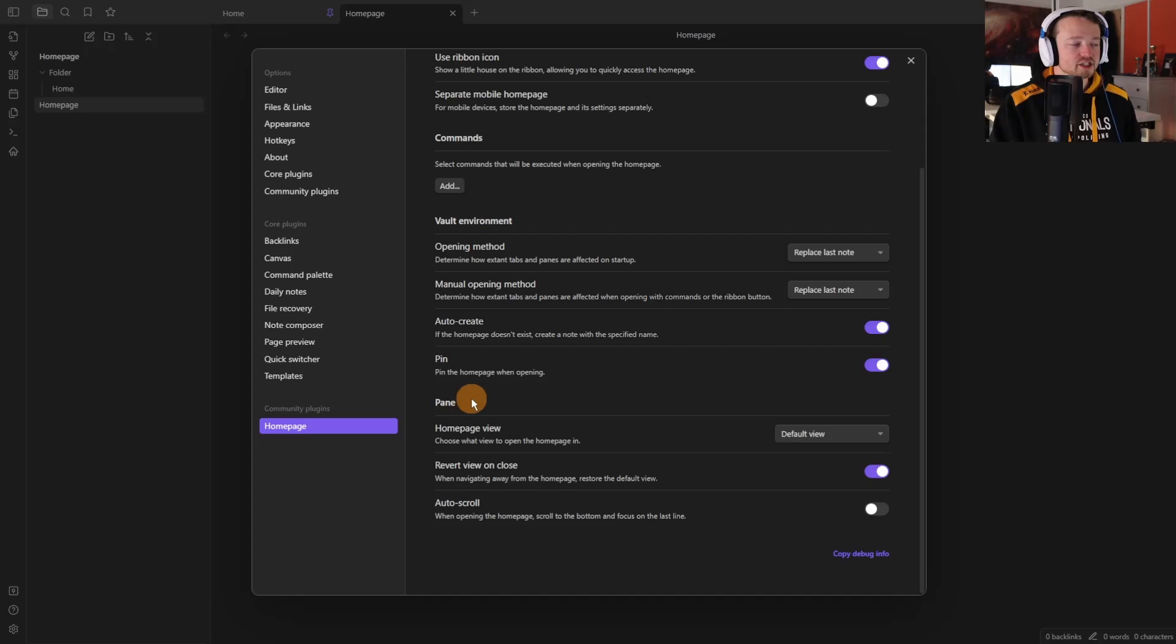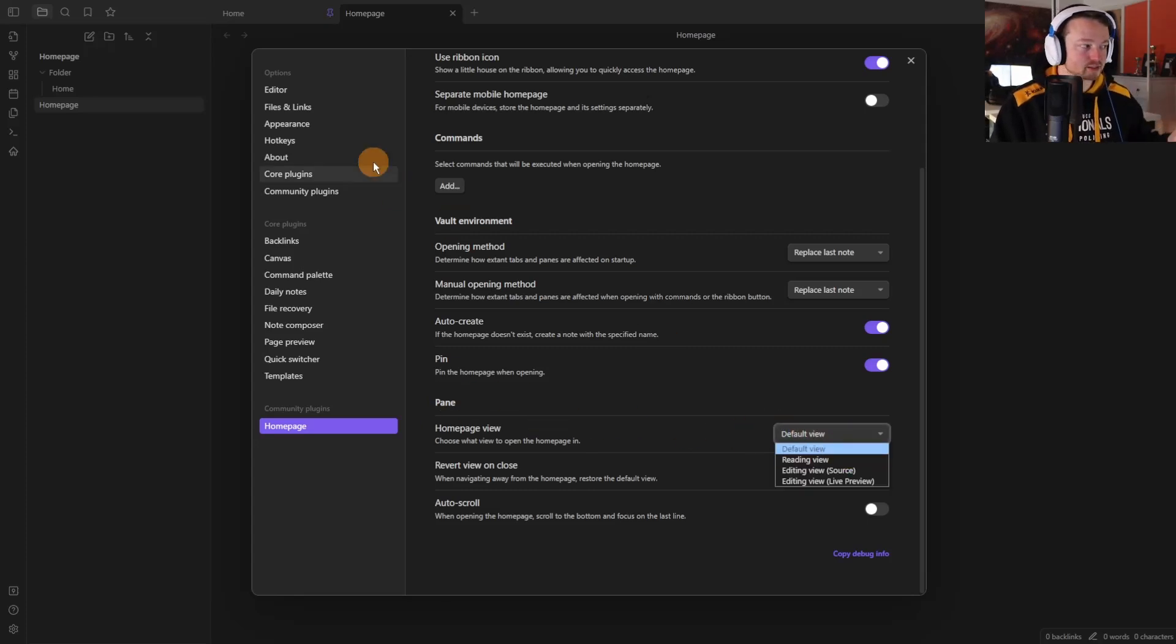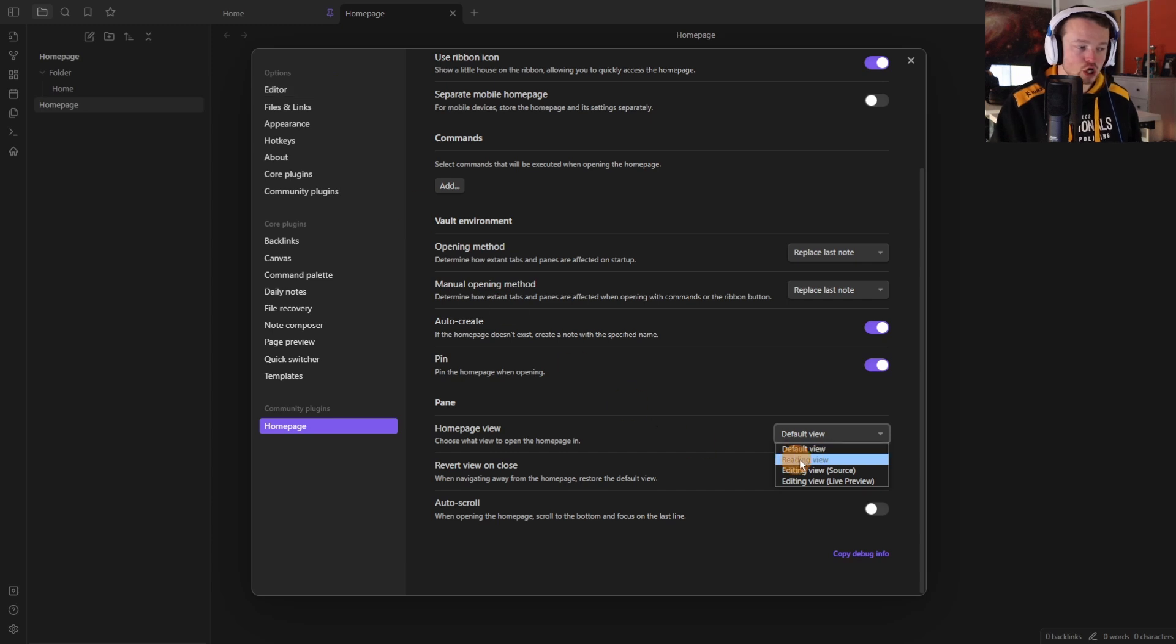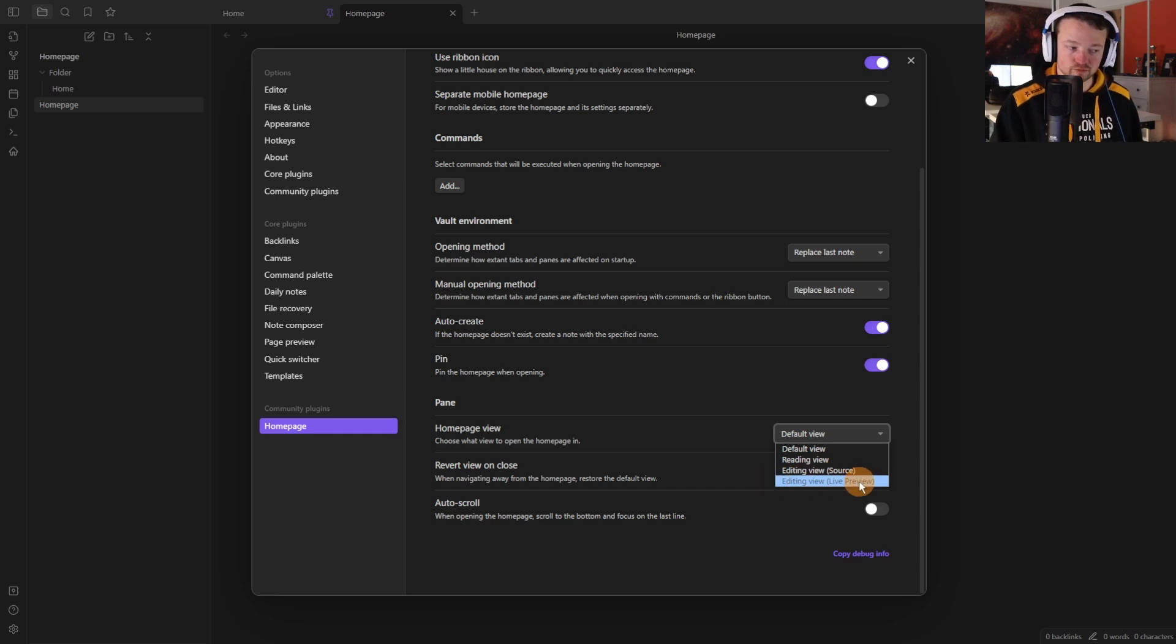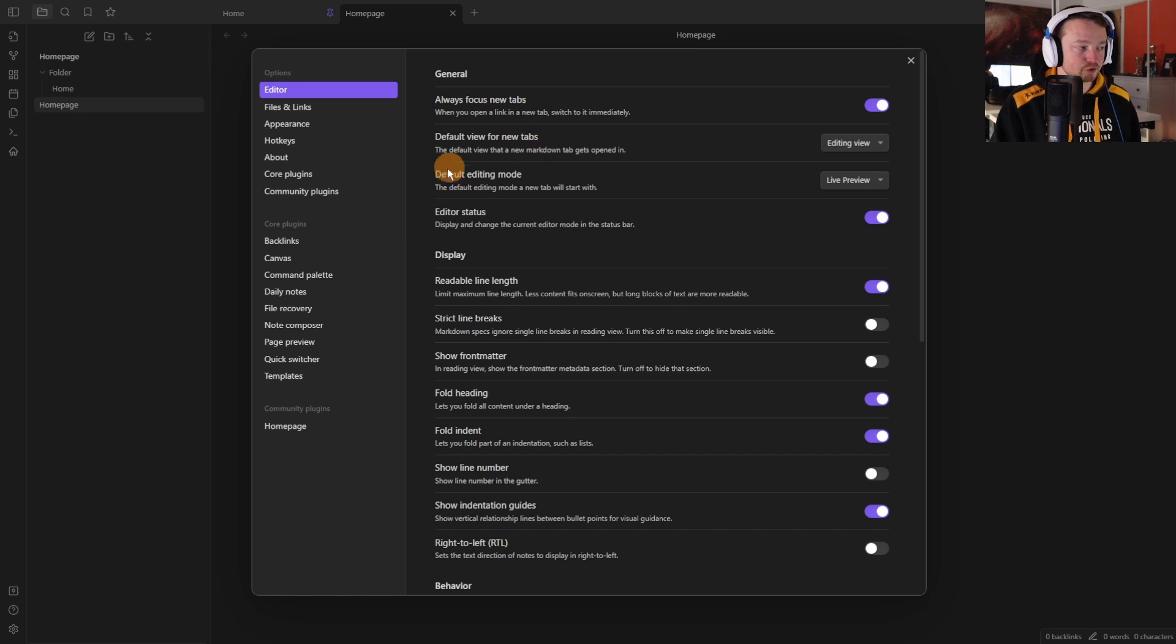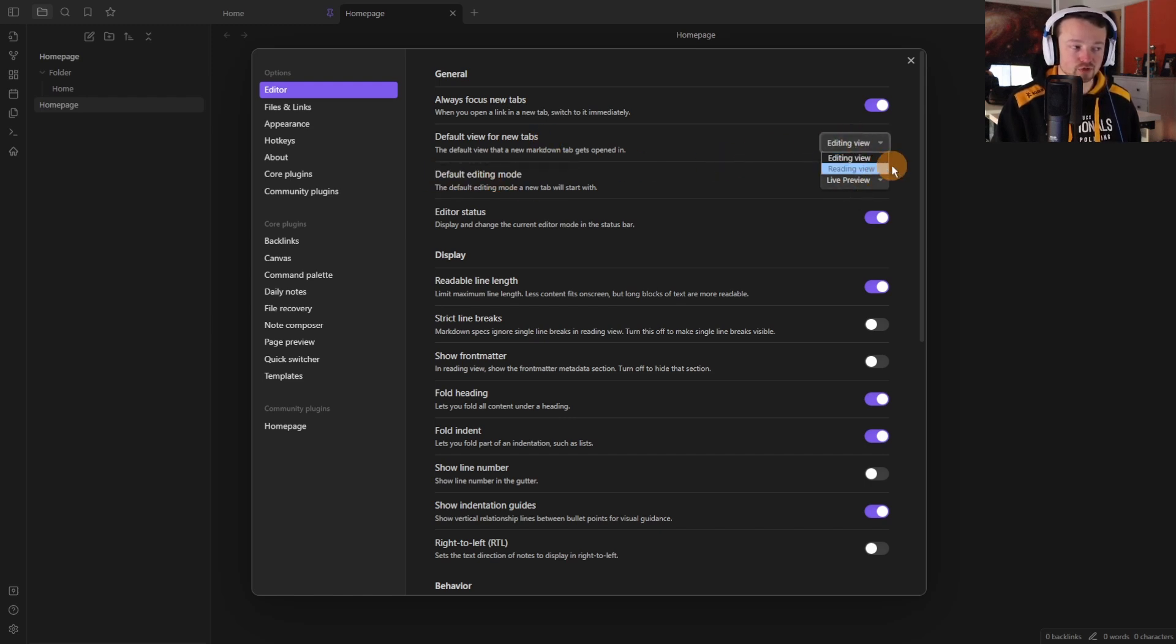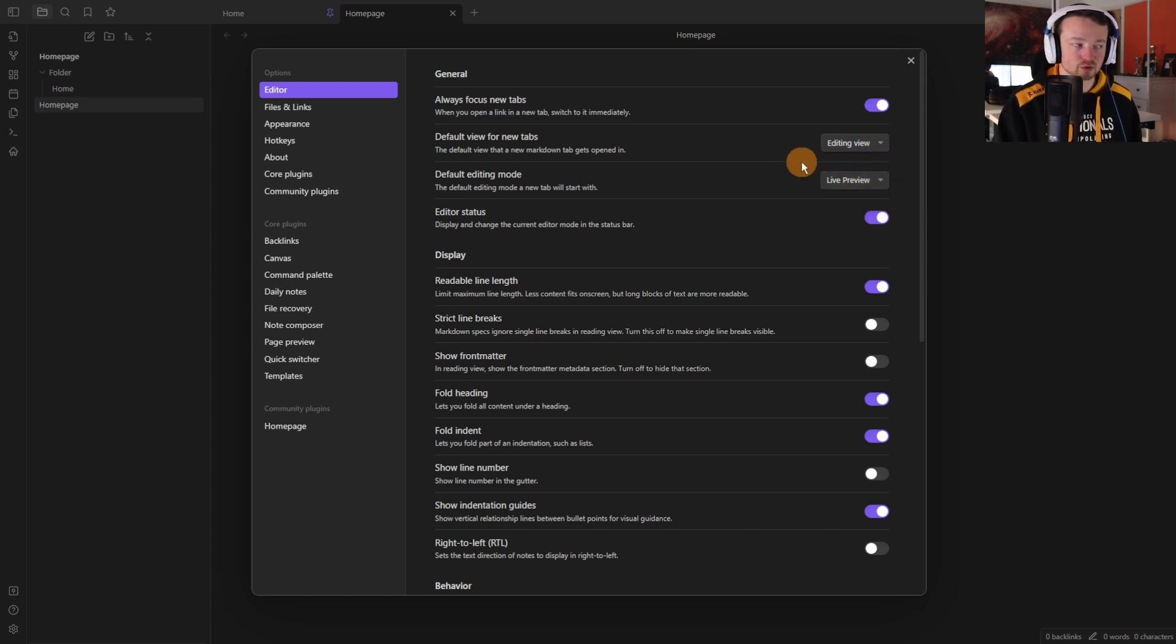You can then customize the pane viewing option so you have the default view which you have already inside of your settings, inside the editor settings you could make it show in reading view, editing view which is the source, and then editing view for the live preview. If you go to the editor settings you can see the default view for new tabs and default editing view - these are the default settings that plugin is talking about.